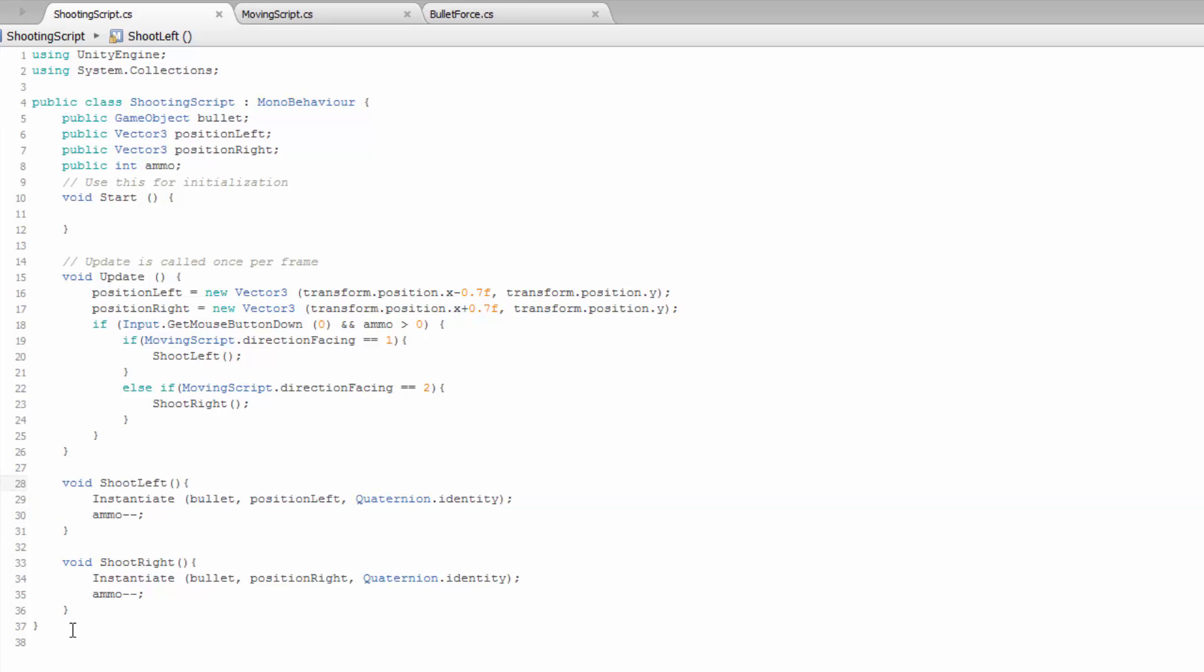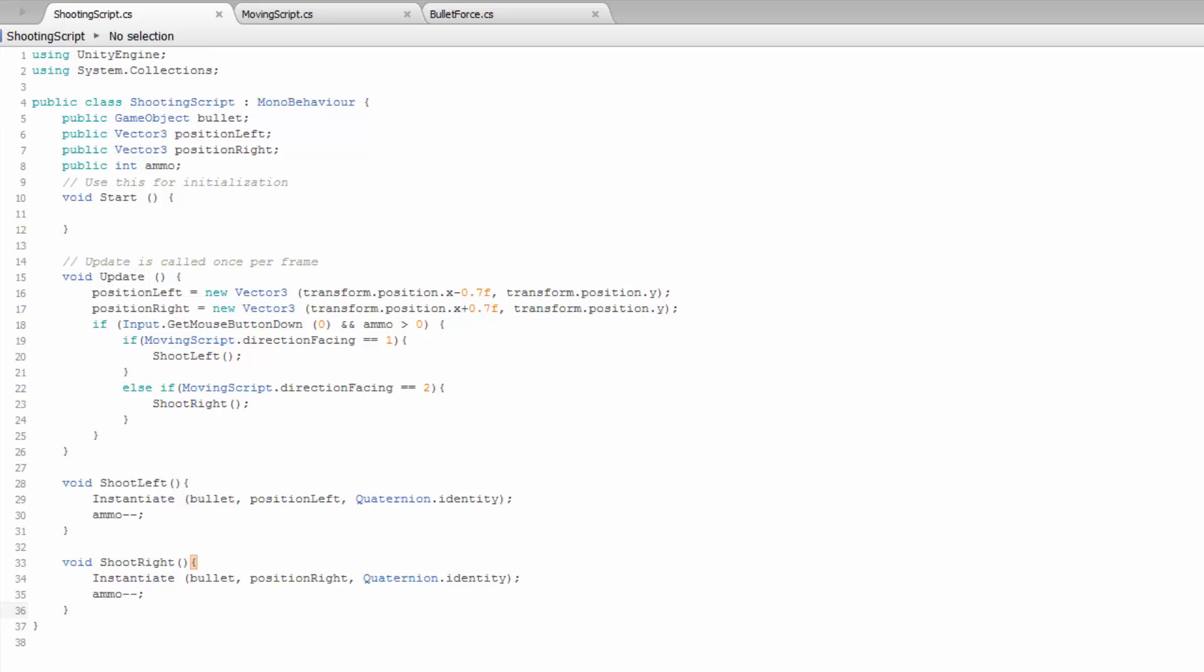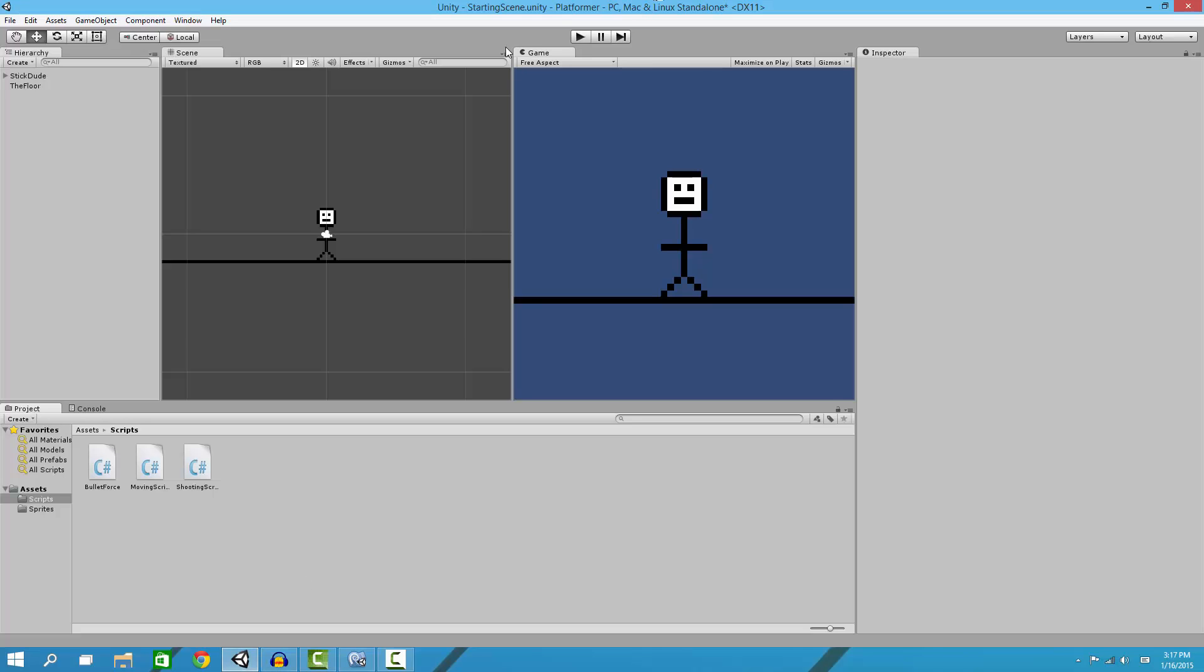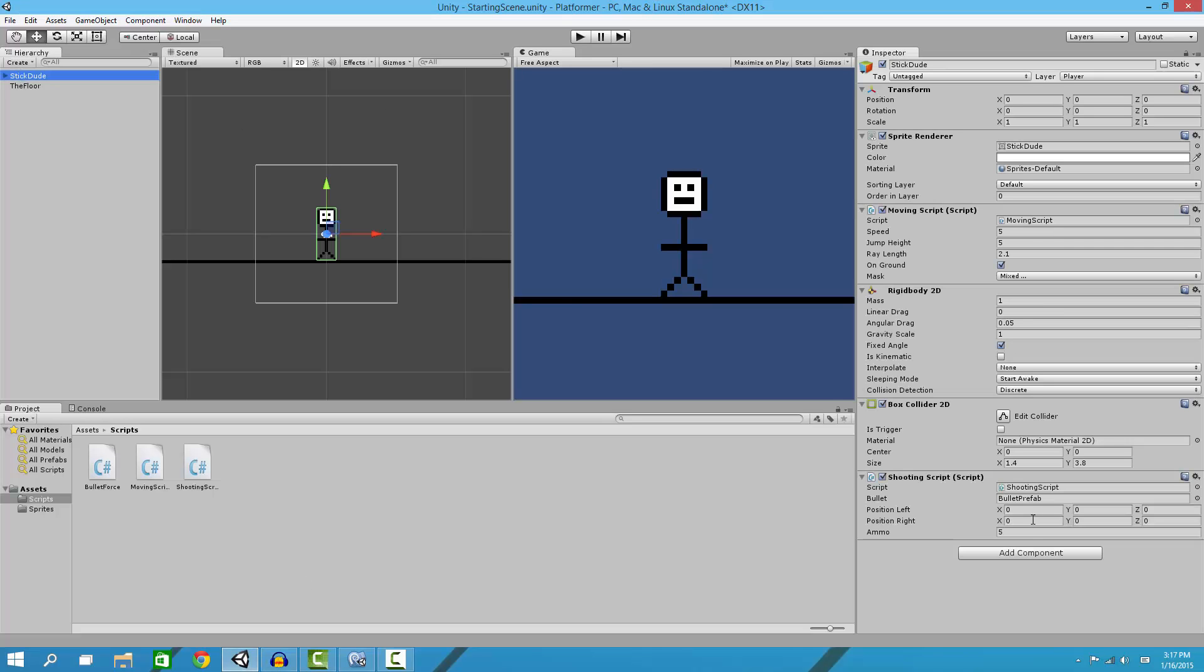So to define your ammo, you go to your player inspector and change the ammo to whatever you want. So I can set it to whatever, and it'll use whatever and subtract one every time I shoot.